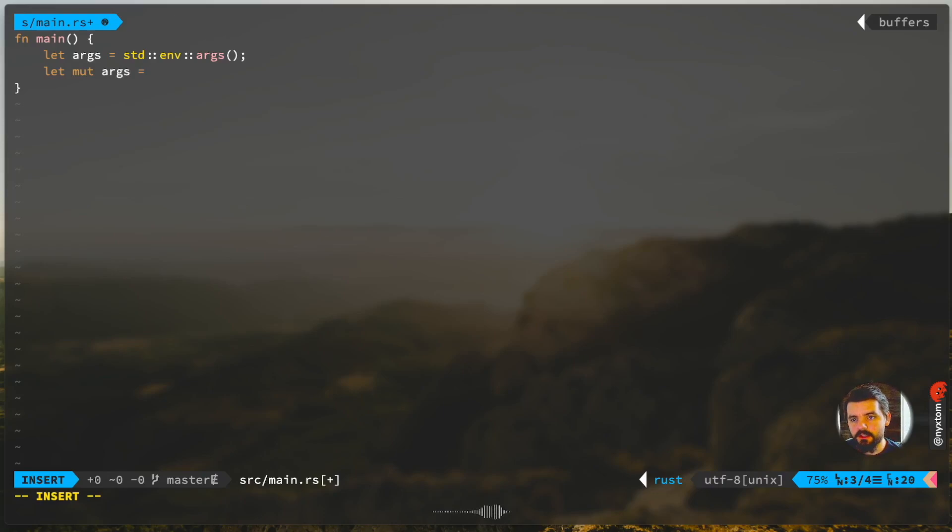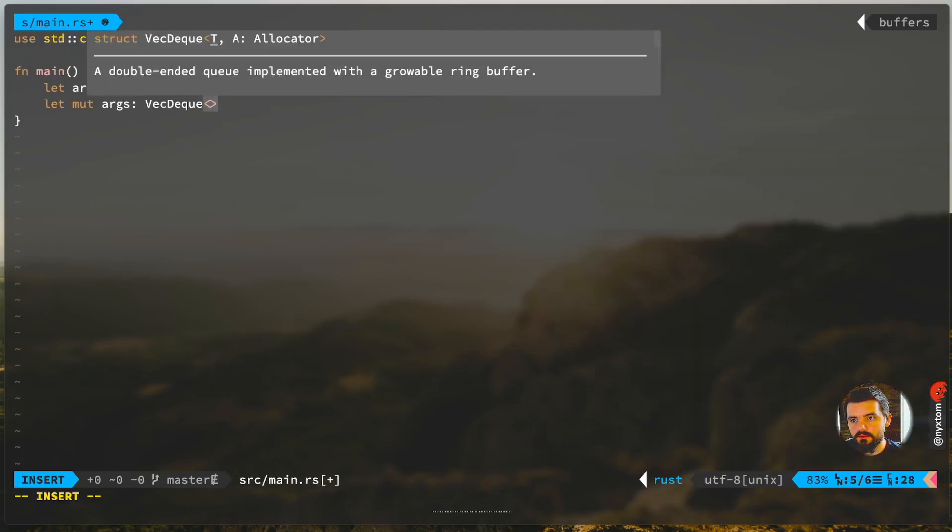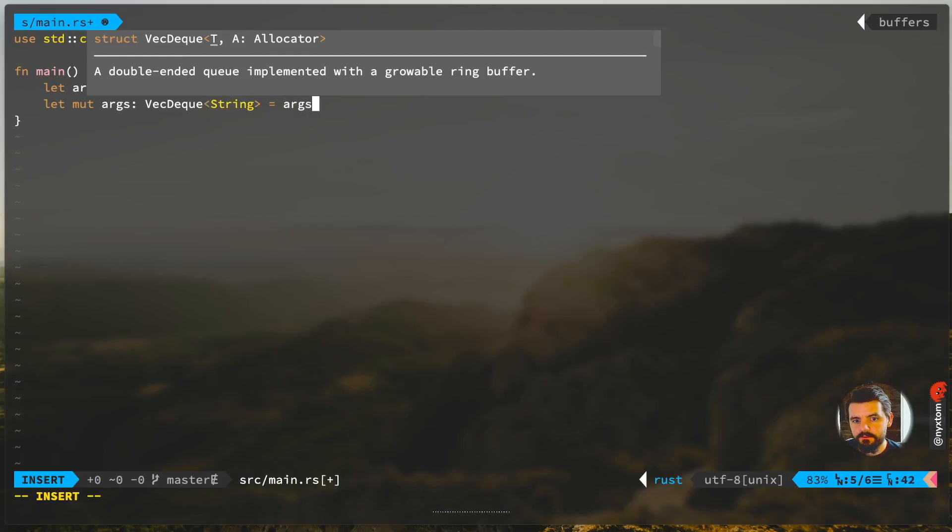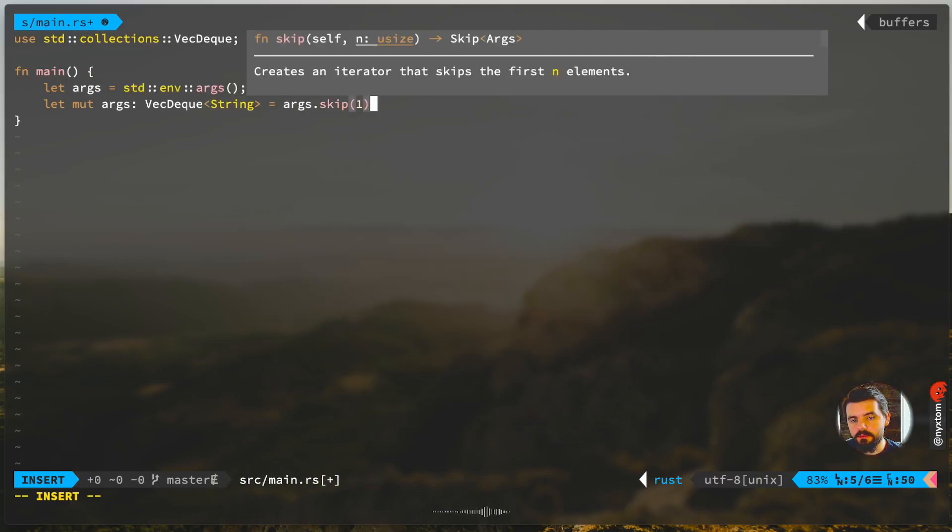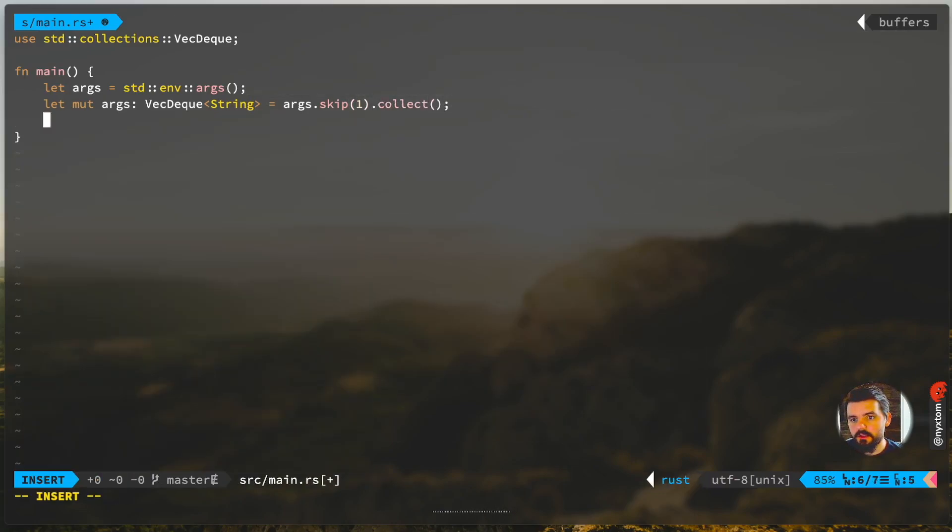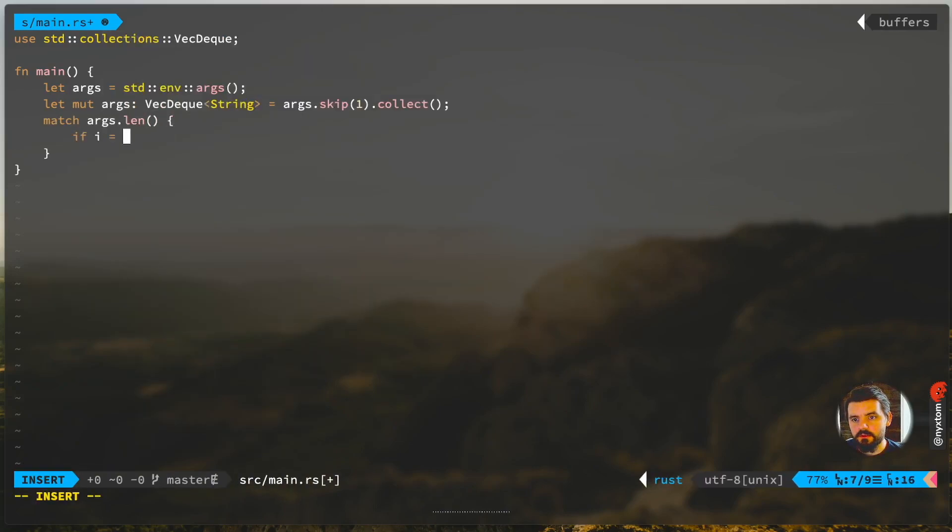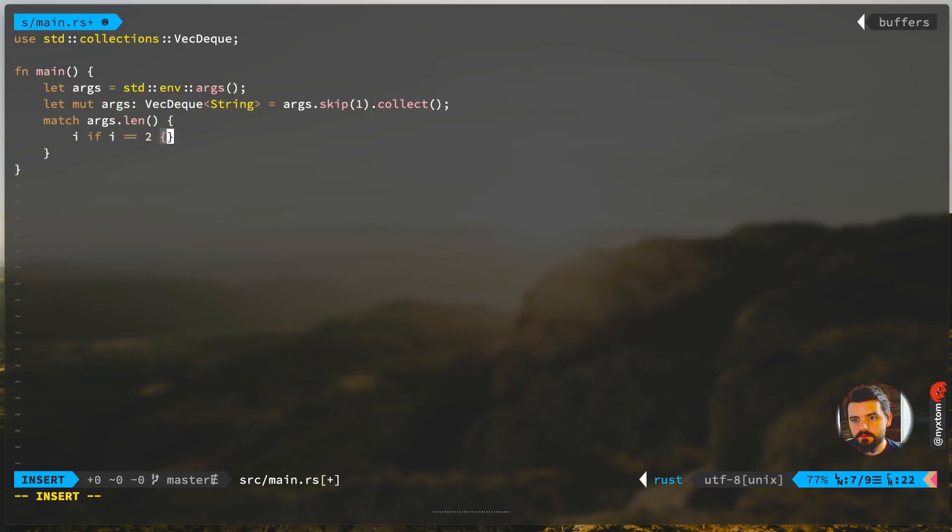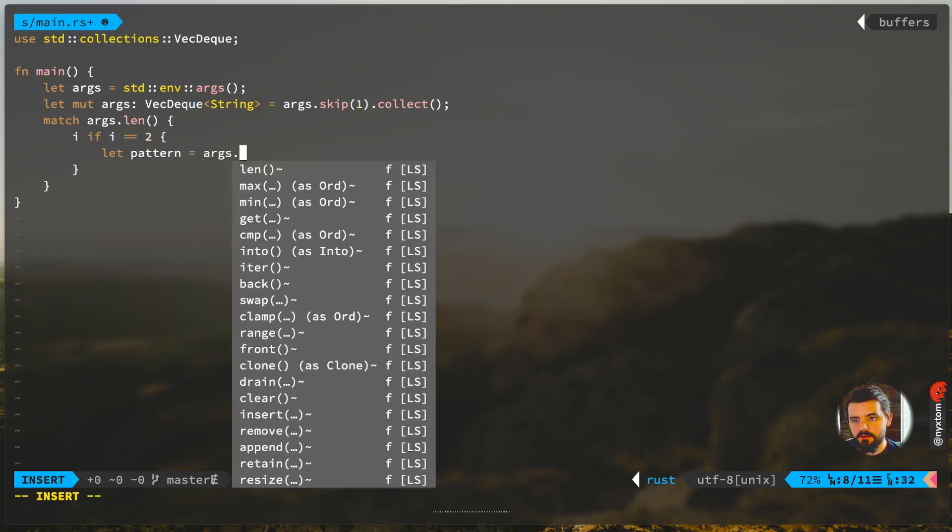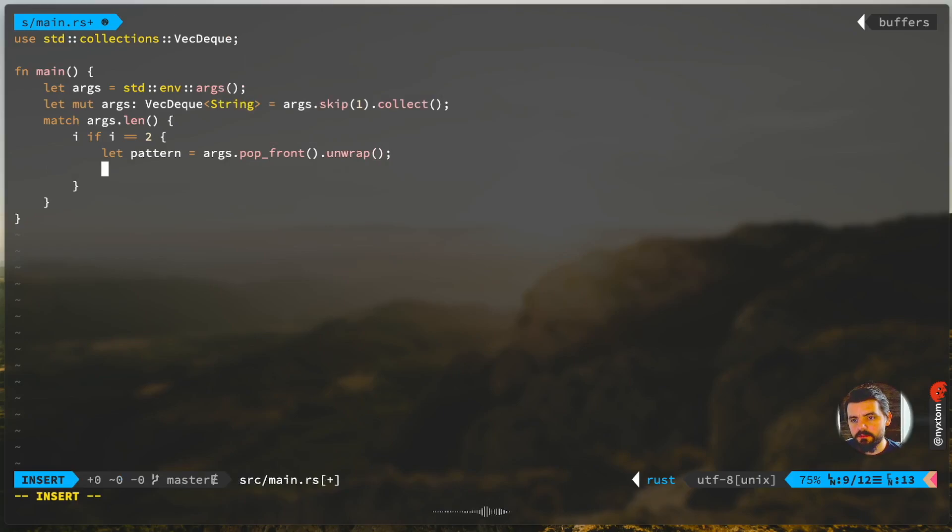If you need to get arguments, use standard env args, and we're going to make those a VecDeque. First argument in the environment is always going to be the binary that was executed, the path of the binary. So I'm just grabbing the pattern, grabbing whatever it was replaced with.